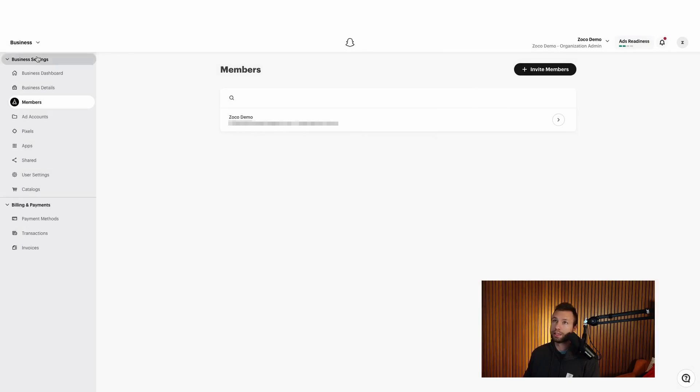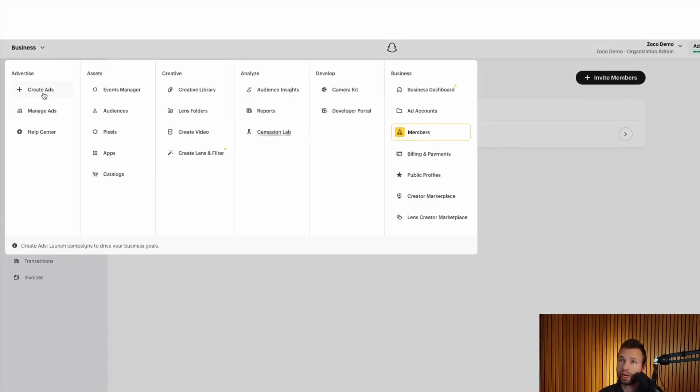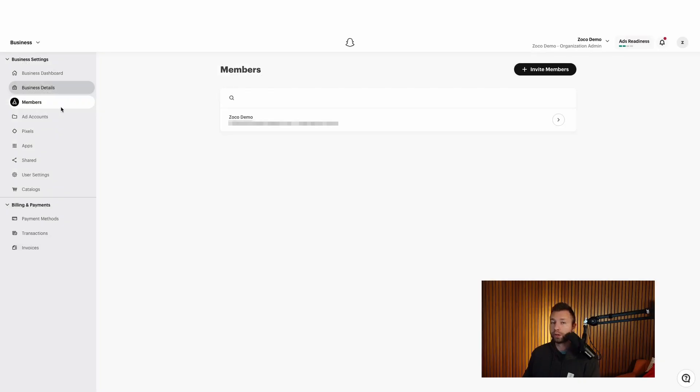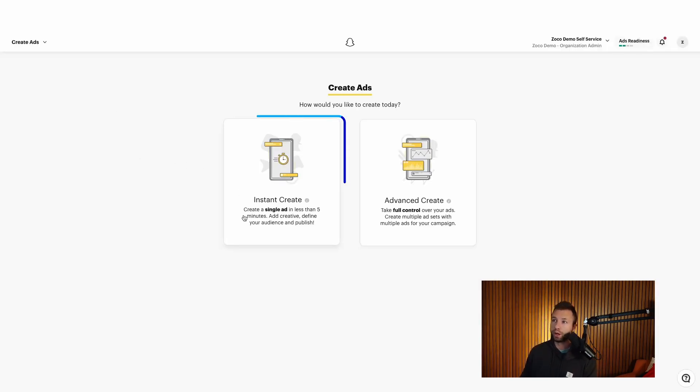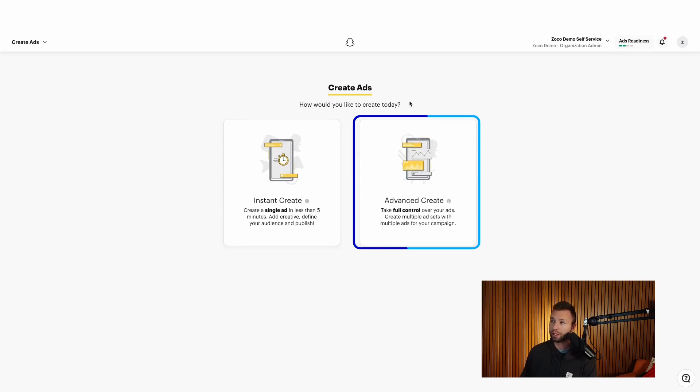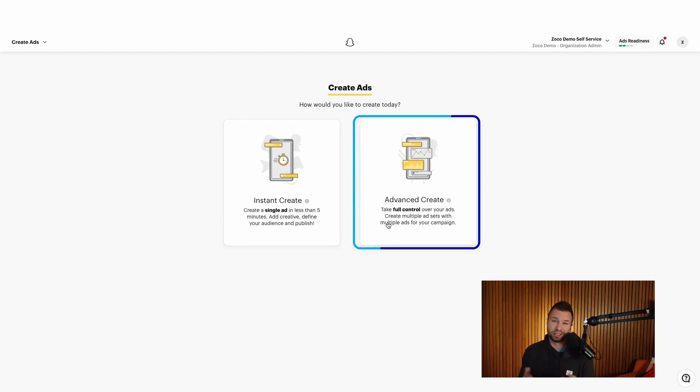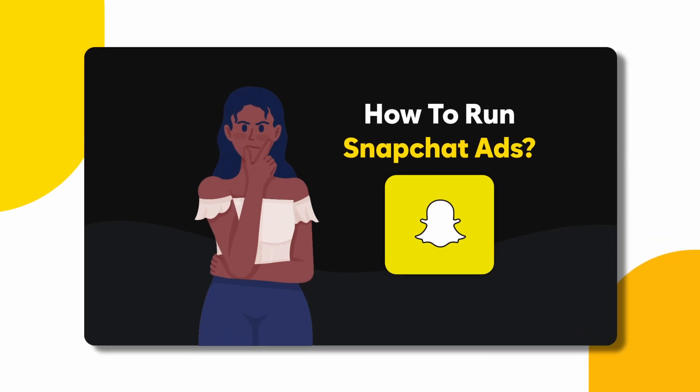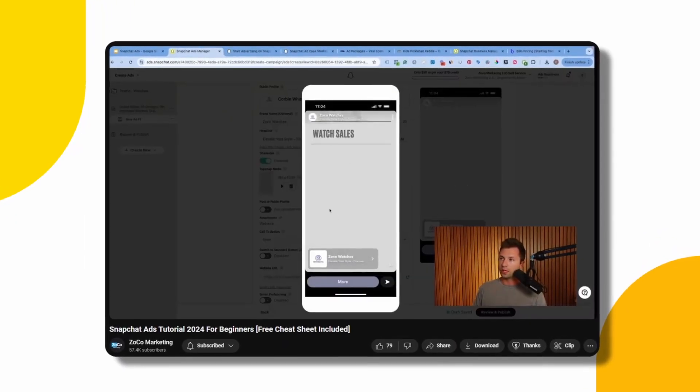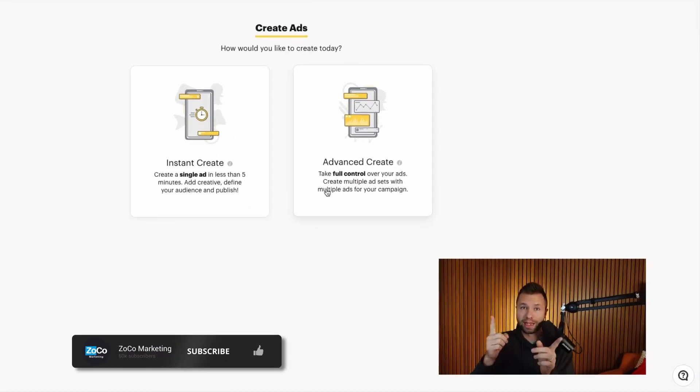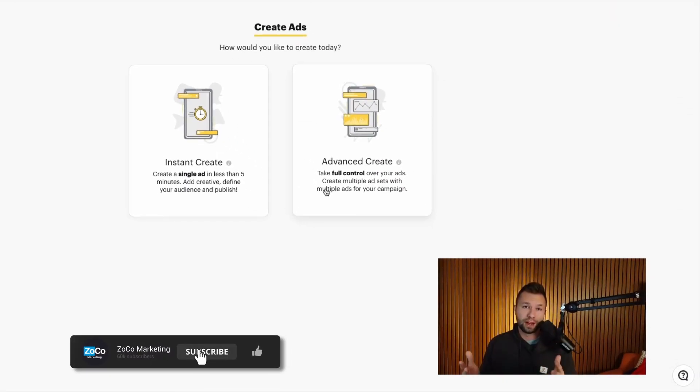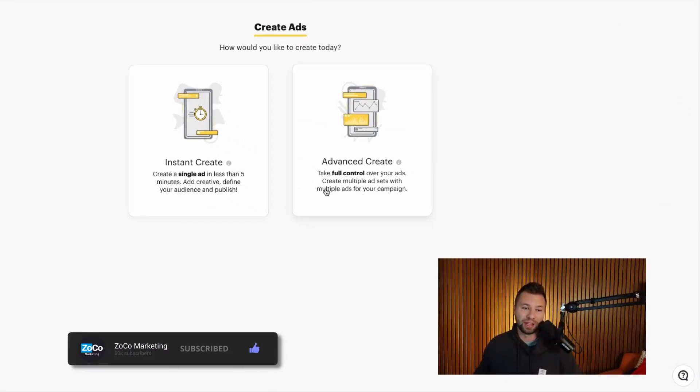And then the last thing is if you click over here and hit create ads, this is where you can actually start running ads for your account. Now that you have everything all set up, it's going to take you to that view where it's going to ask if you want to run an instant create or an advanced create. Like I said, I would always recommend going with the advanced create because it gives you full control over your ads. And honestly, you can get better results that way. If you aren't sure on how to run Snapchat ads, I have a full 100% free course. I don't try to upsell you anything in that course. You can check that out right here. Hopefully you find that valuable and we'll see you in the next video.